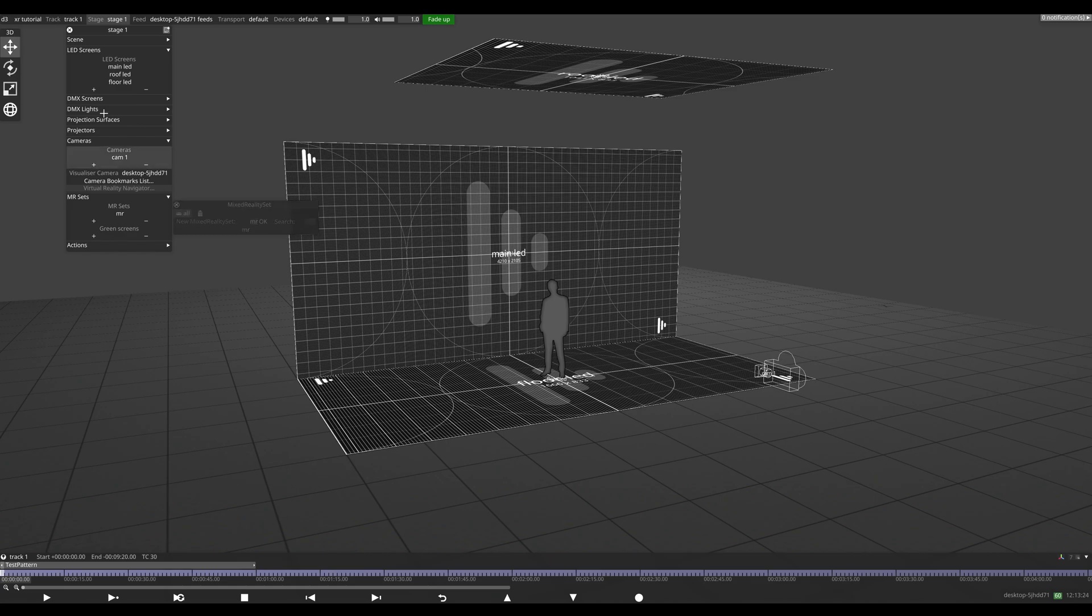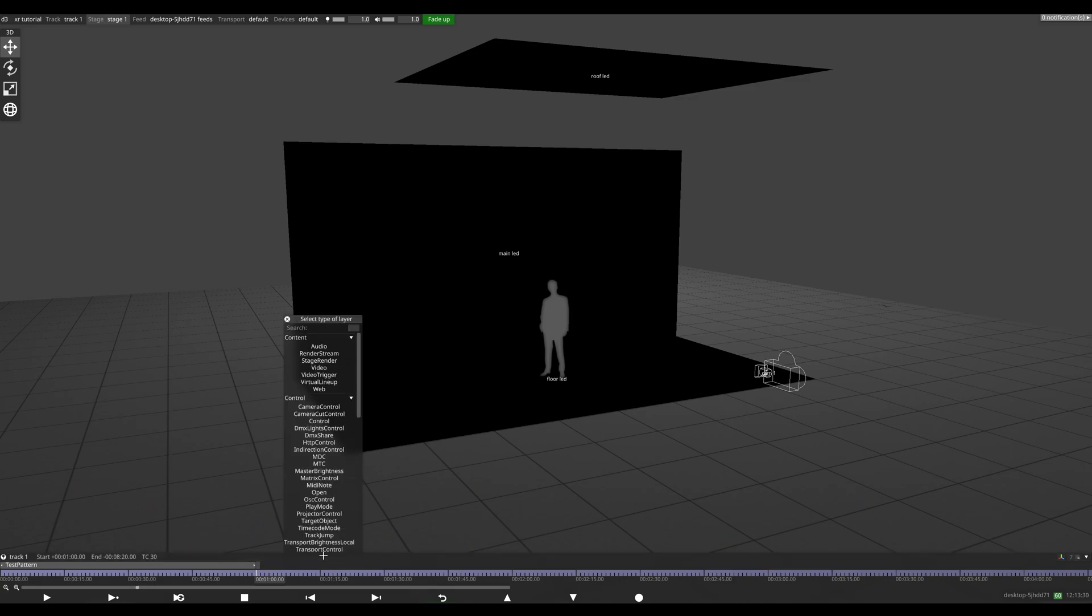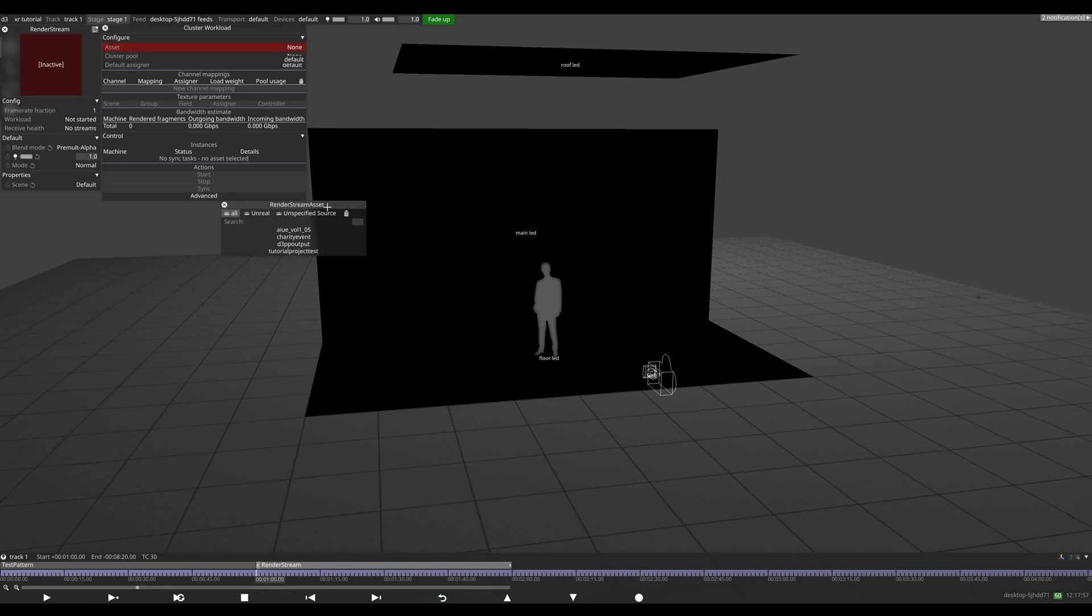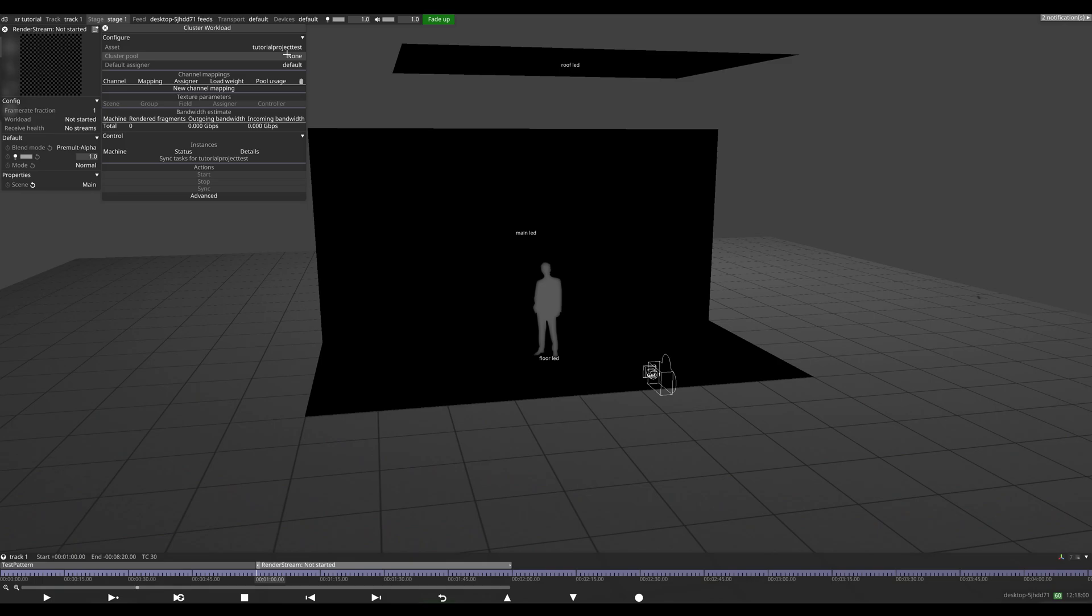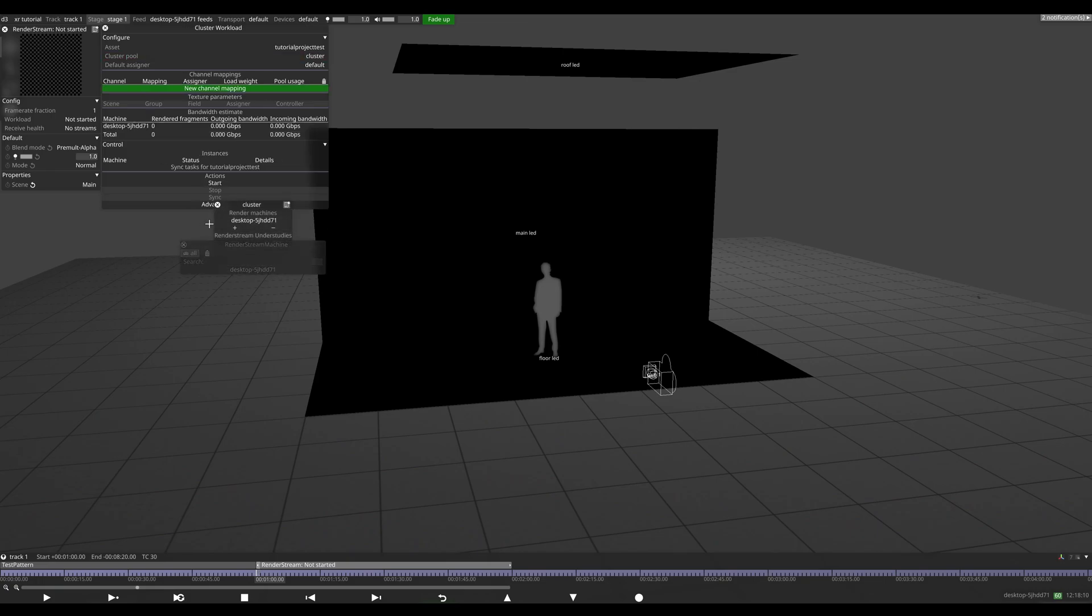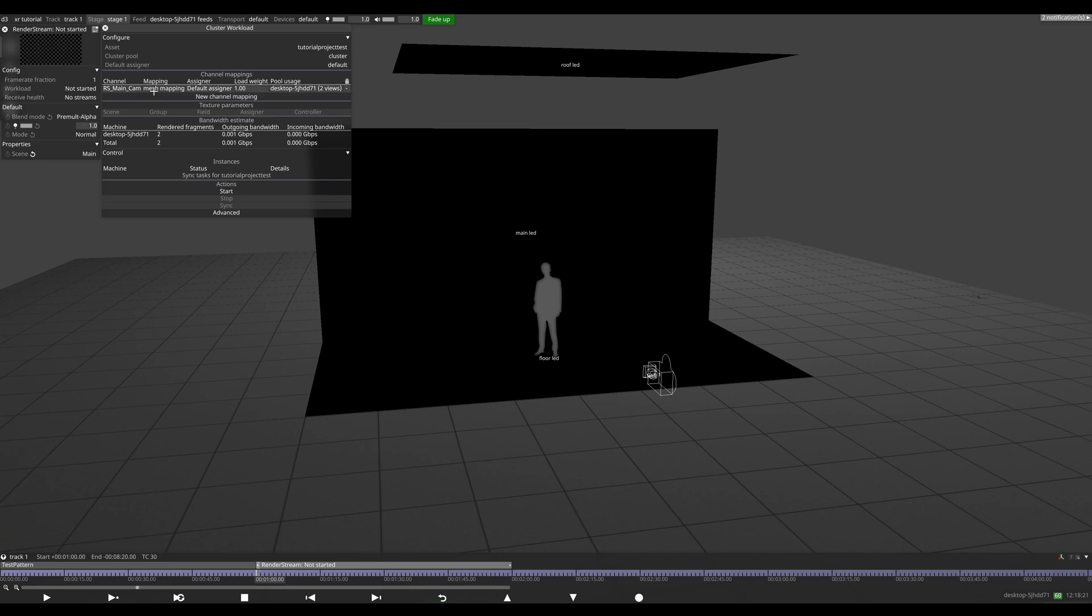Okay, so now we want to put some content on the wall. Let's just add another layer to our timeline and we'll go RenderStream. Here we go. So first we want to choose our asset. I've just made a small Unreal project. Cluster pool, we'll make one. We'll call this cluster. I'll just add my desktop, but this is where you'll see your render nodes. Now I choose our channels. In this case, I've got three cameras within my Unreal scene for different things, but we're just going to use main camera for now.